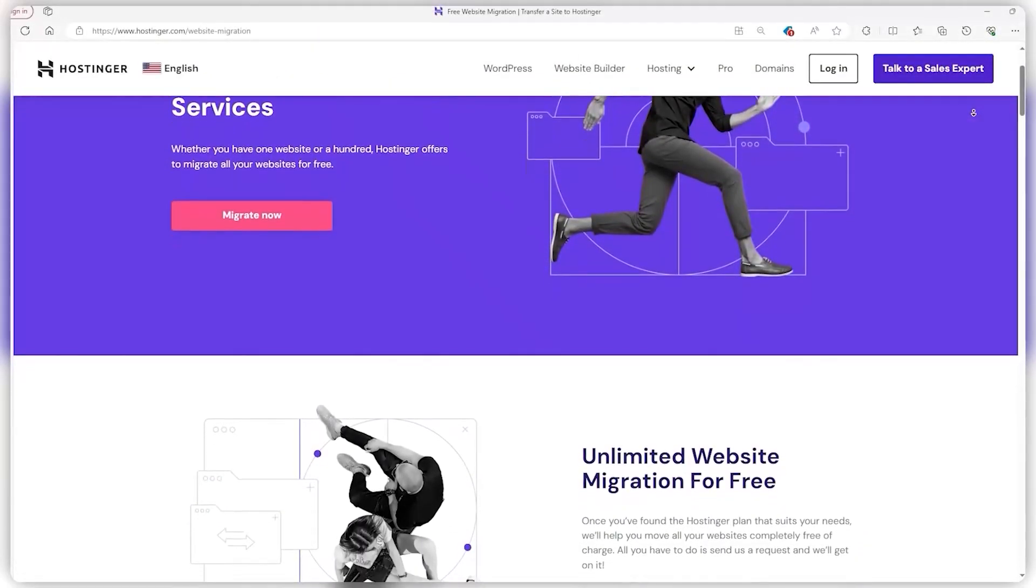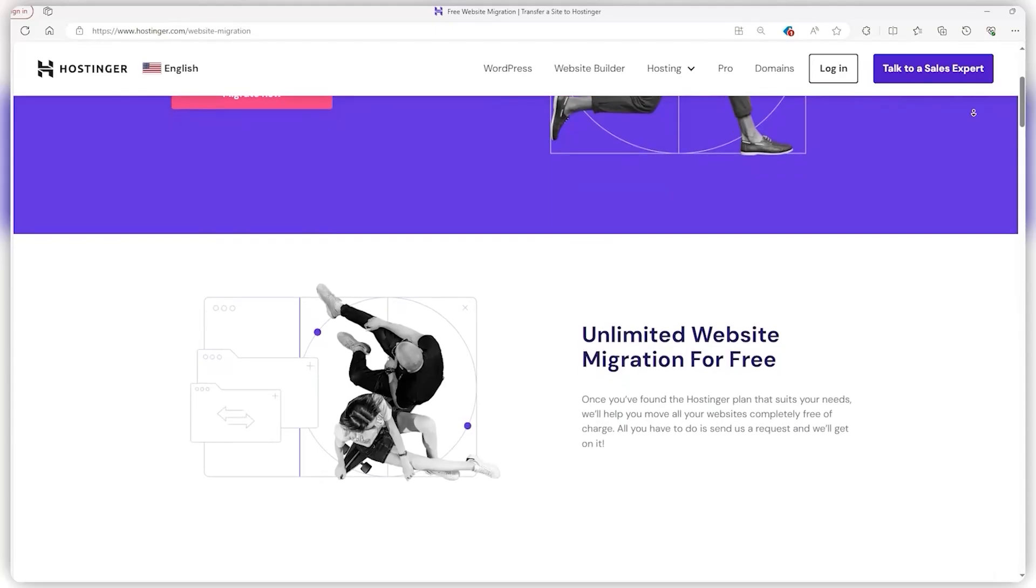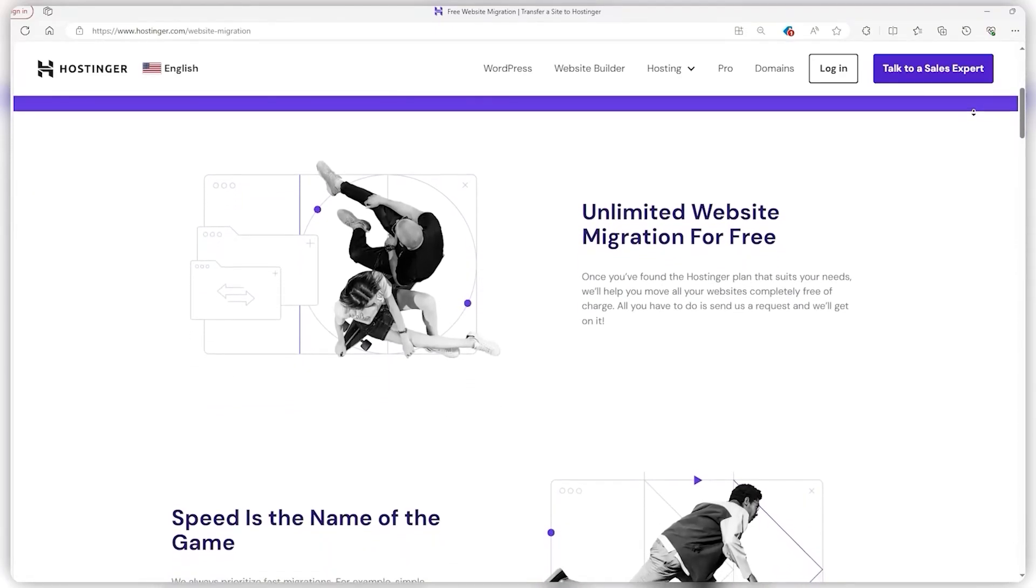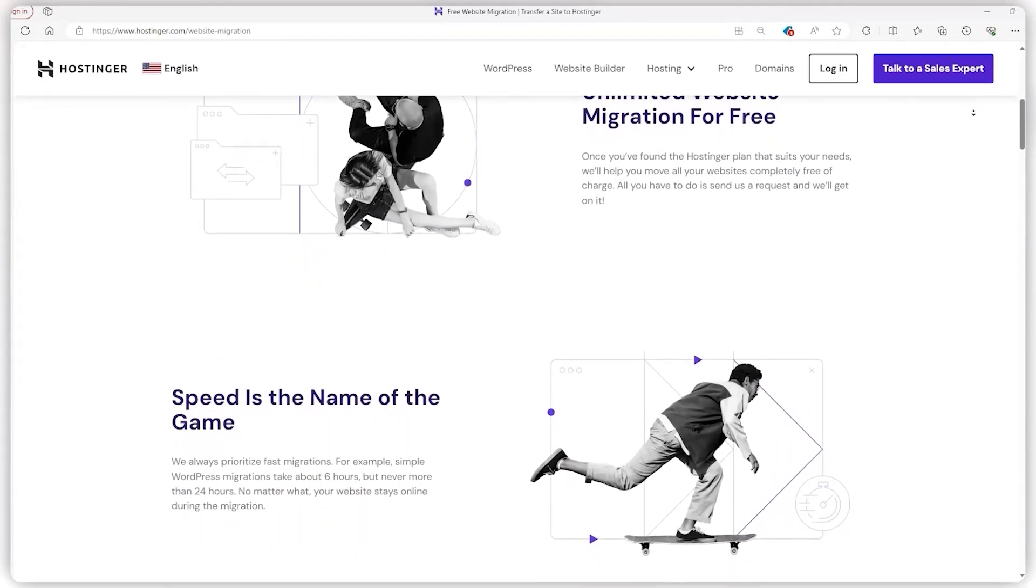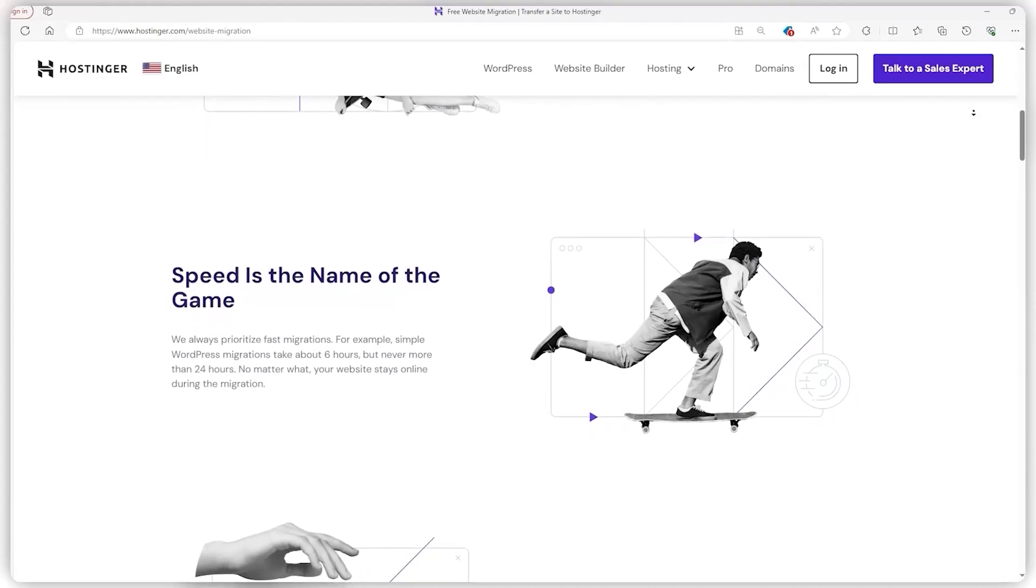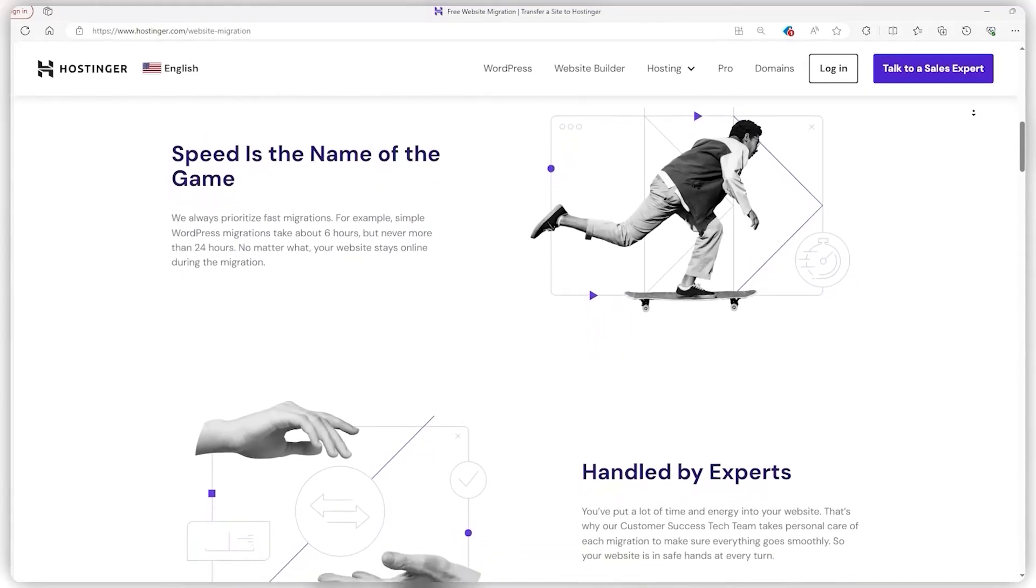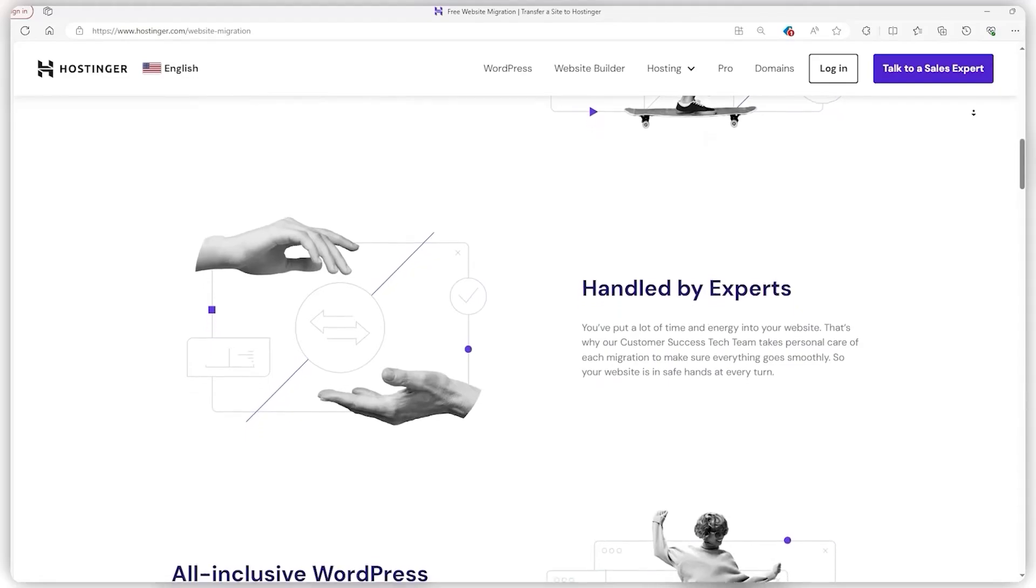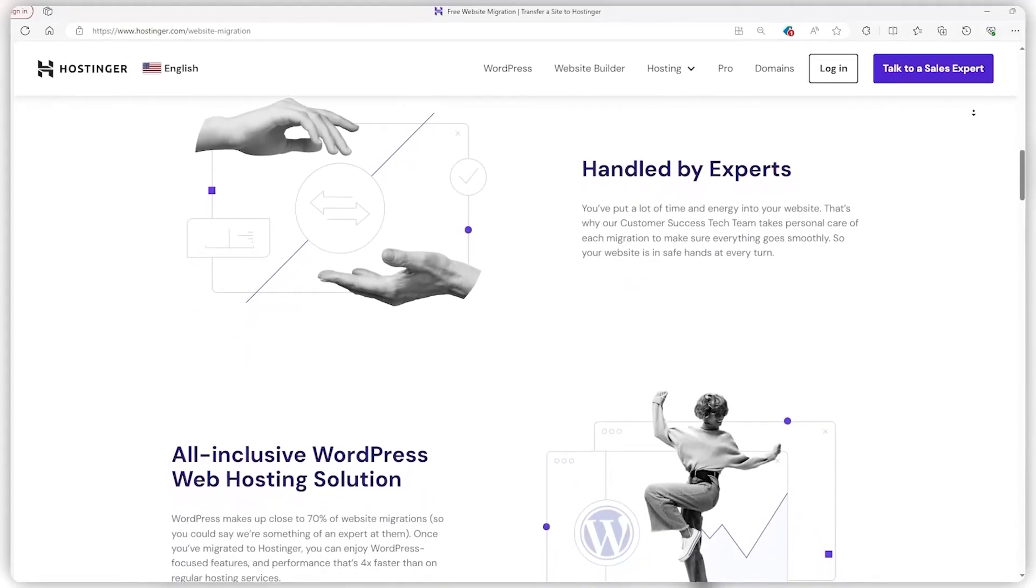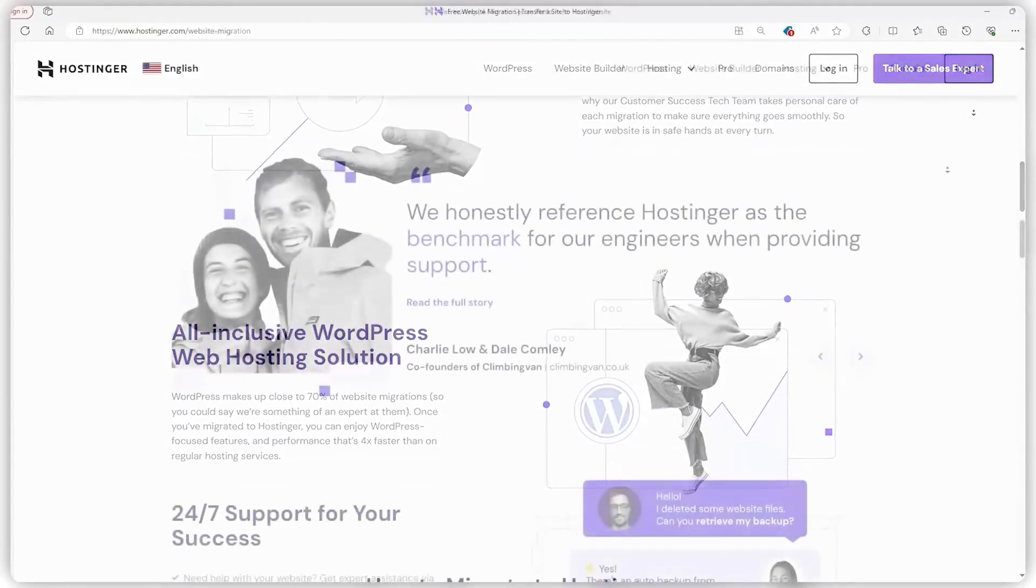Now, the factor that really sets Hostinger apart is free site migration. While it might not sound like a big deal, other platforms charge an arm and a leg for this service—think upwards of $150. So when you add it all up, Hostinger has a lot going for anyone just getting into the game or those looking to switch things up without breaking the bank.